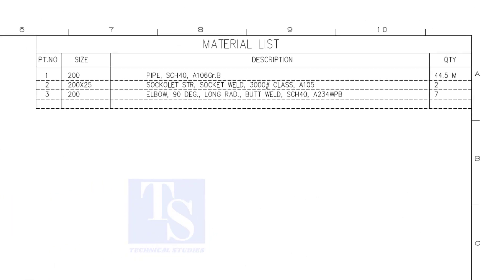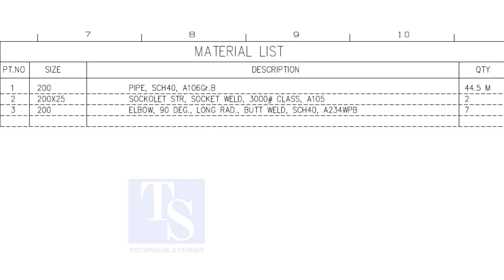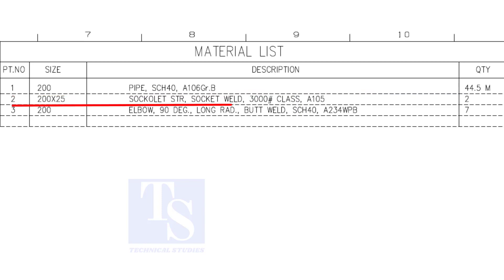Have a look at the material list. Item number one is 8 inch 40 schedule pipe. Item number two is a sockolet.